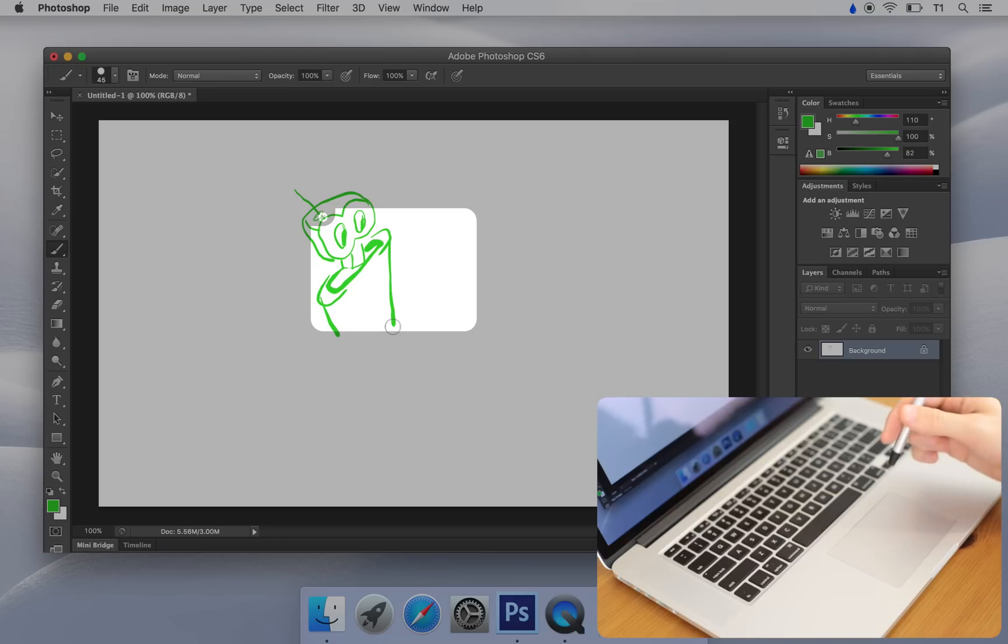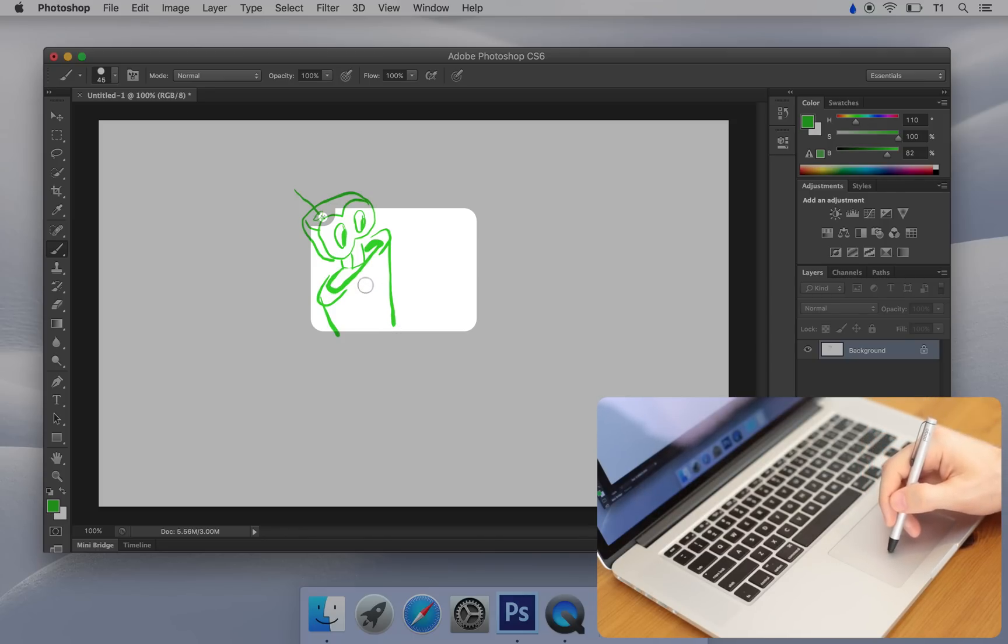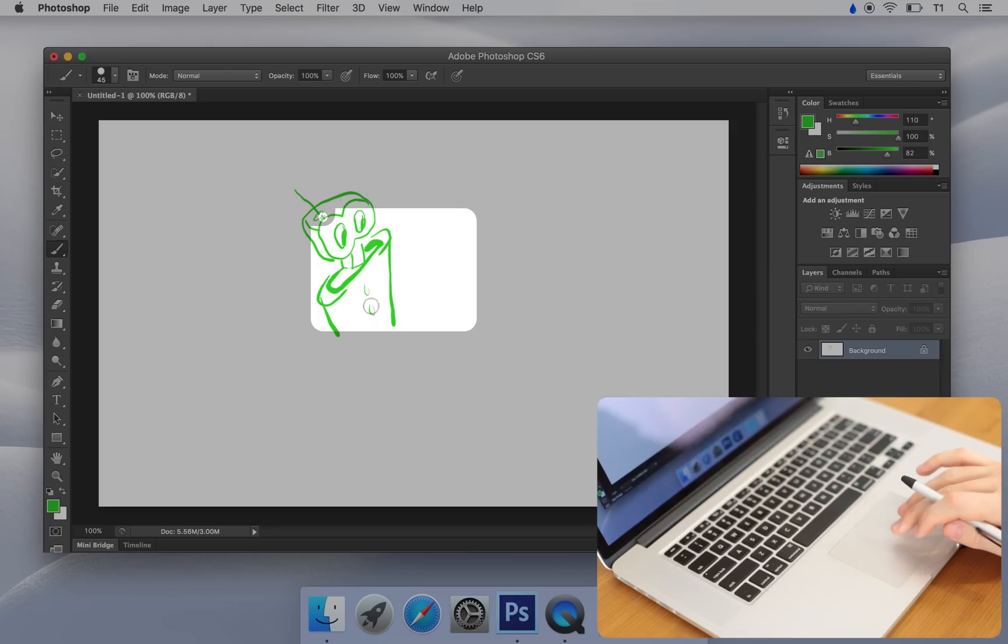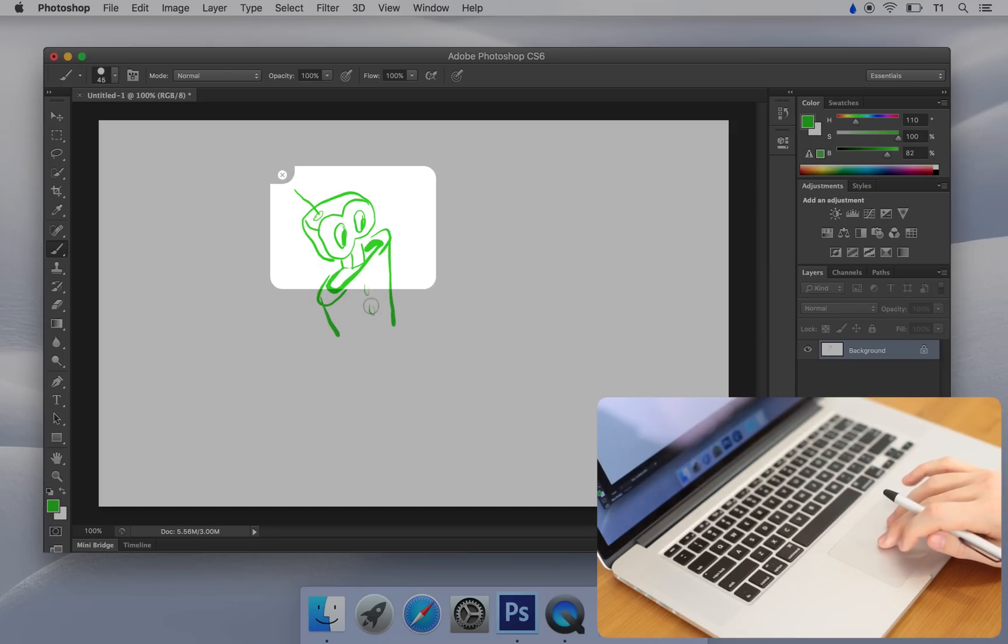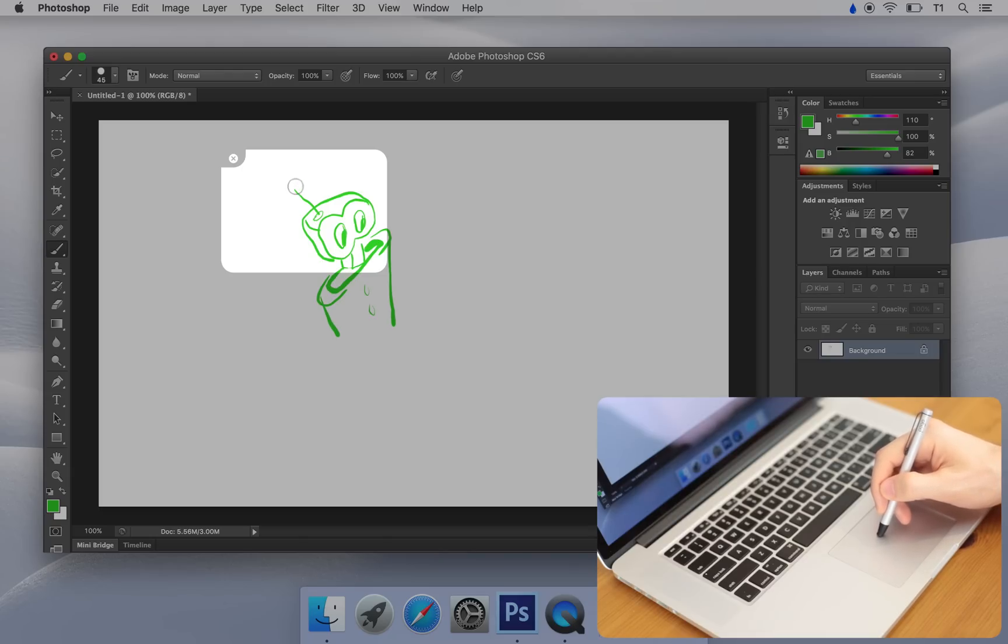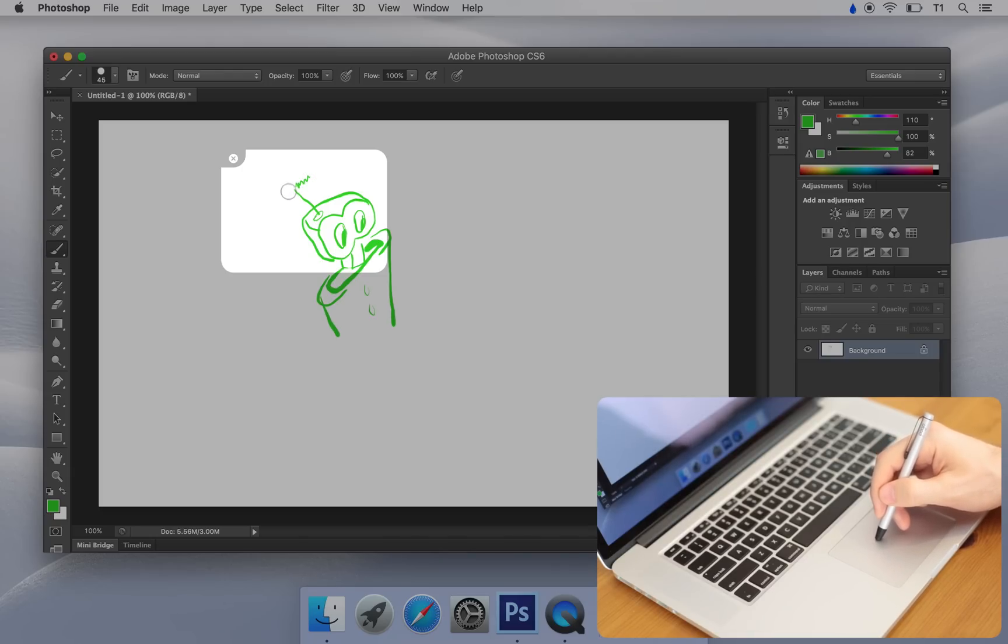Now another useful gesture is the two-finger scroll. You can use two-finger scroll to move your workspace to another part of the canvas. This is really fun, by the way.